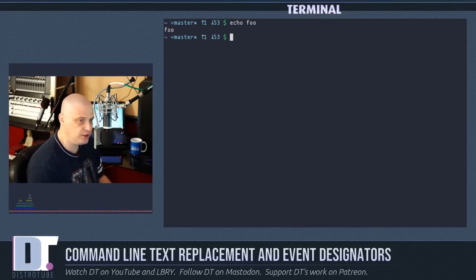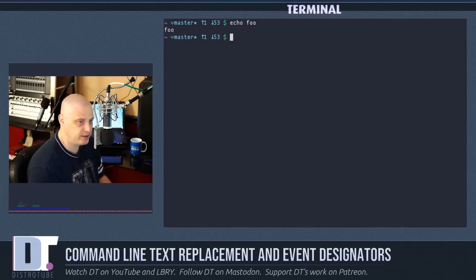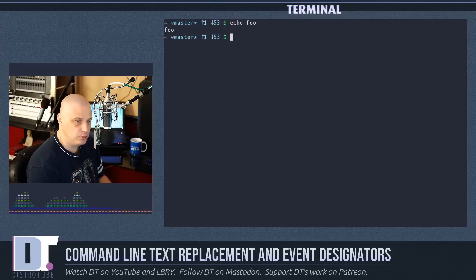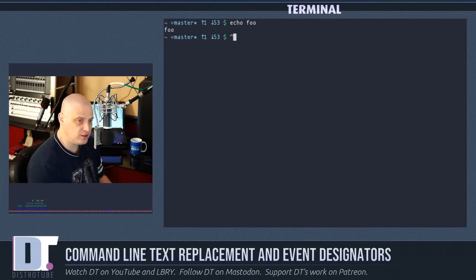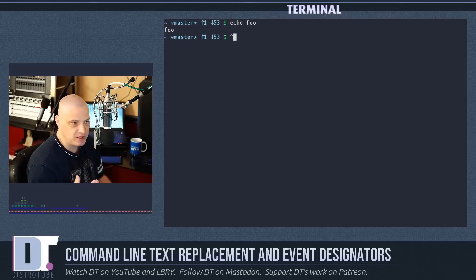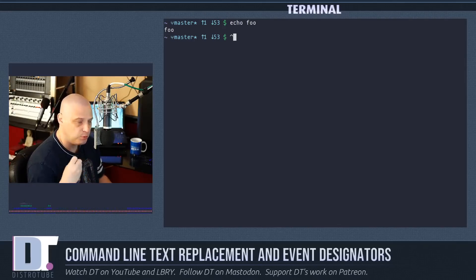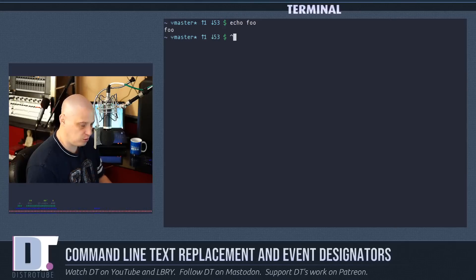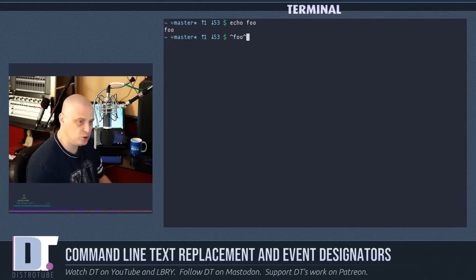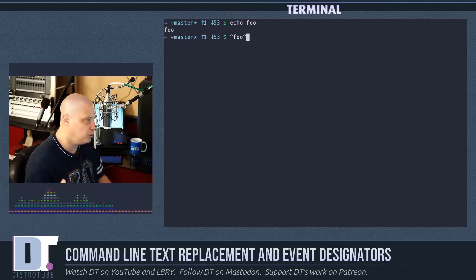Well, you could use the caret symbol for a text replacement right here in the shell. So if you do, on my keyboard anyway, shift six gets me the caret symbol. The caret symbol basically means replace. What do I want to replace? I want to replace the word foo, and then do caret symbol again, replace foo with what?